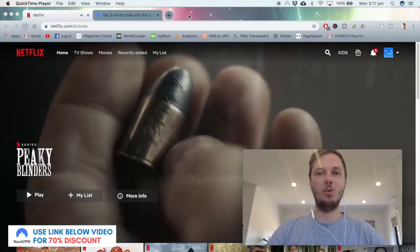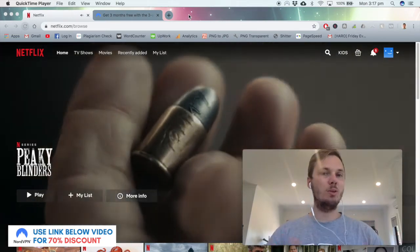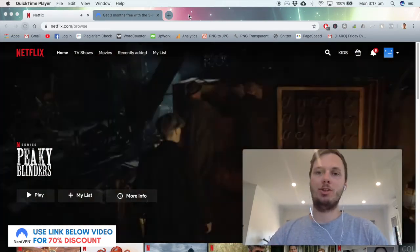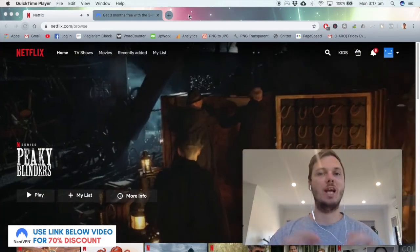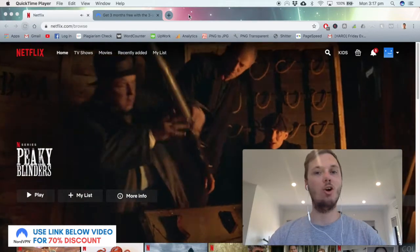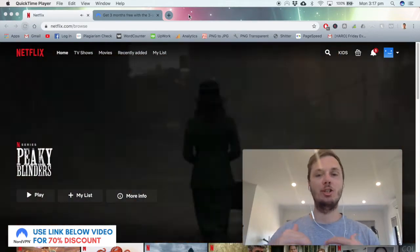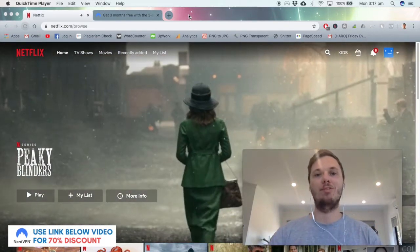Hey, what's going on everyone? In this quick video, I'm going to show you how you can watch NCIS online using your existing Netflix account.